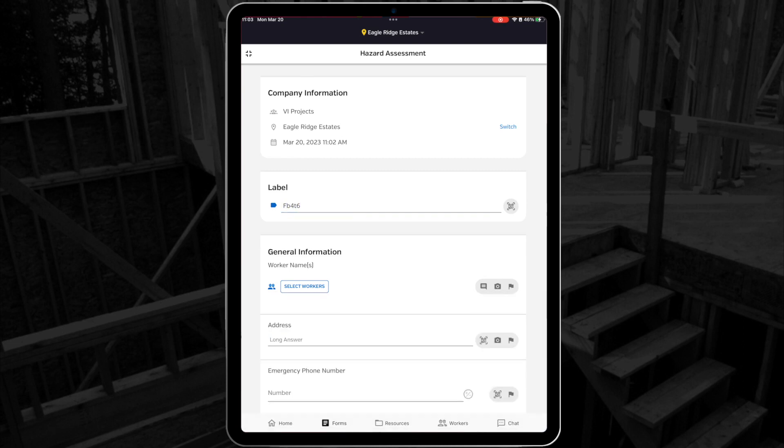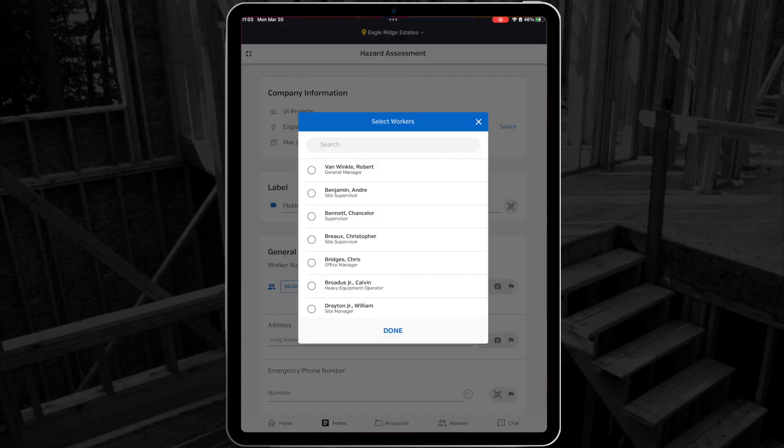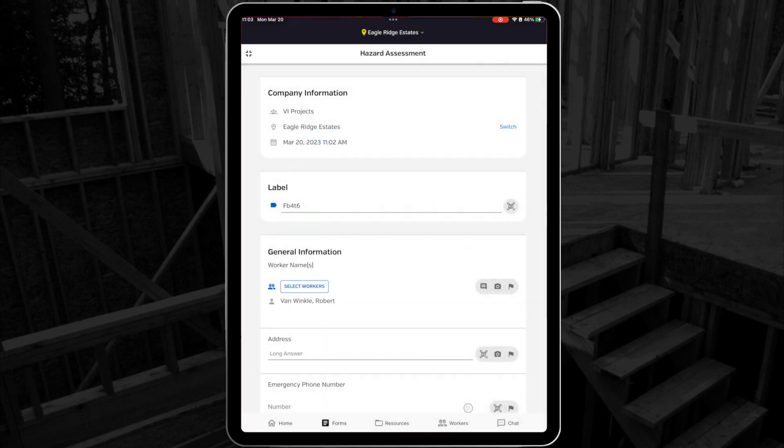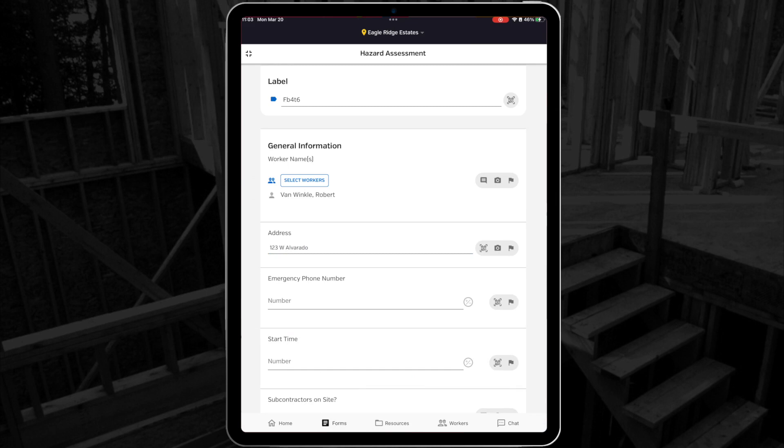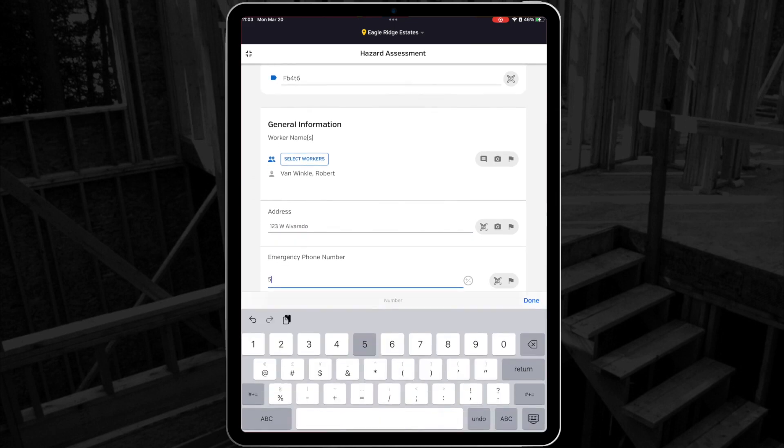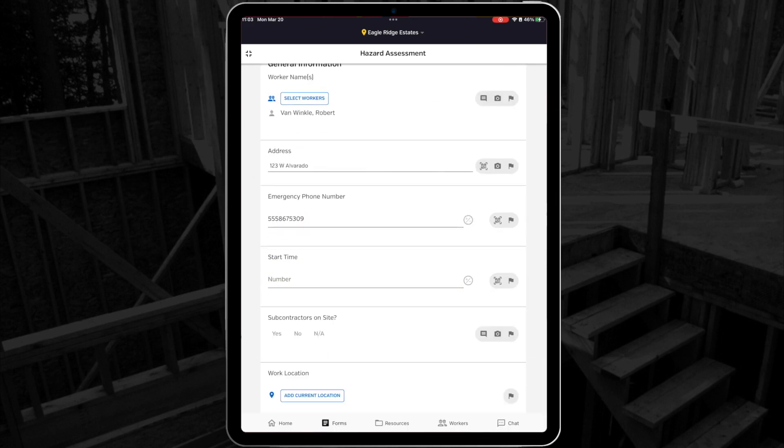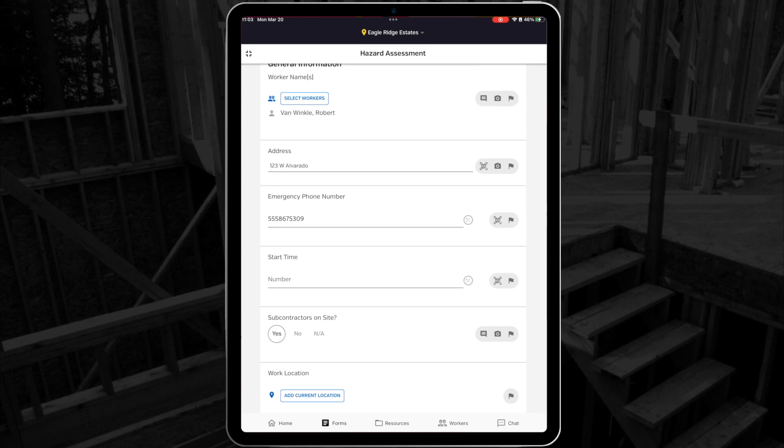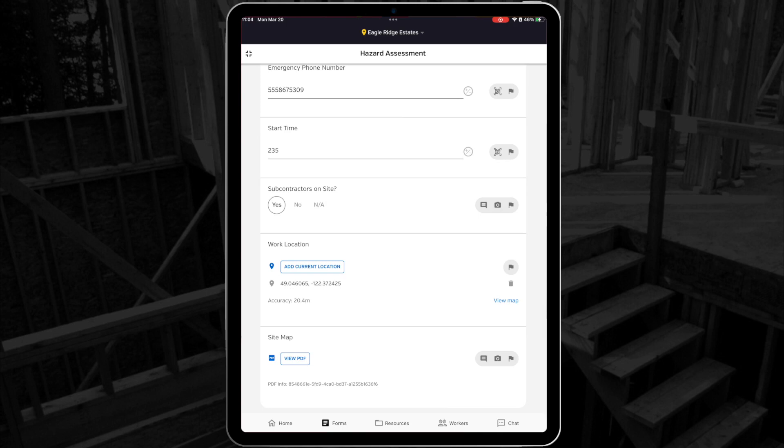Now let's start filling out the form. First we have a worker name field, where you can select one or many workers that are filling out this form together. In this case, it's just me. Next we have a long answer box, where you can enter the address of where you're currently working, and then a number only field for an emergency phone number, a select time item to state the time when we started the form, a yes-no question asking if there are any subcontractors working with me today, and a button to drop a GPS pin for my current location.